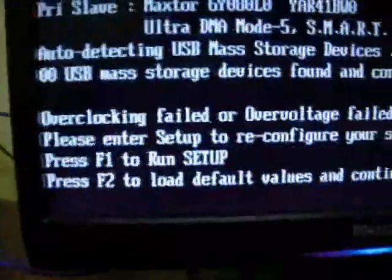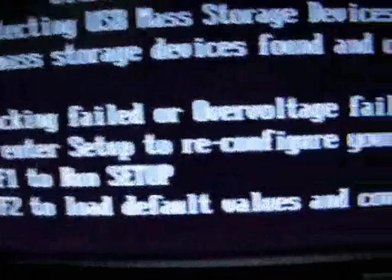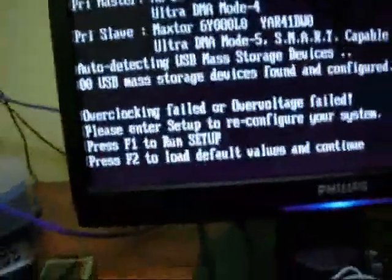I just overclocked my processor to 6 GHz — see the error? That's because I overclocked too much. So I need to press F1 to go back to setup.